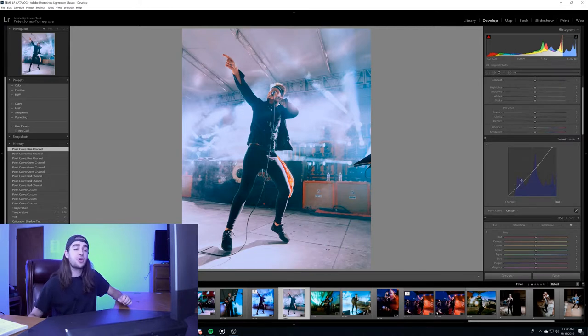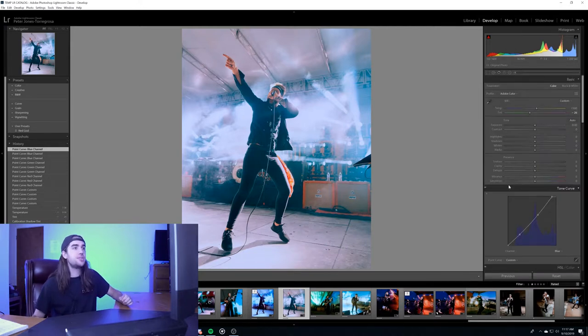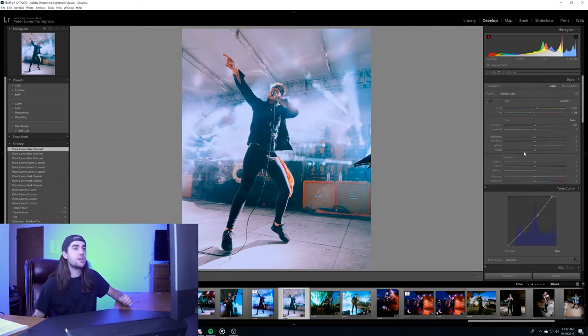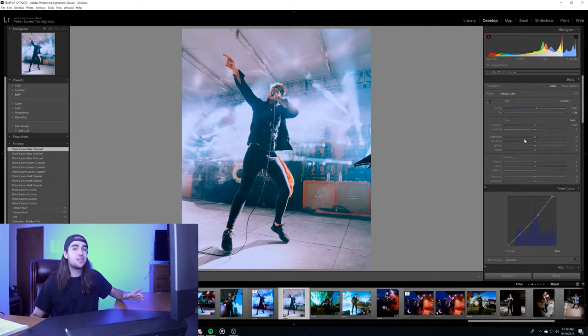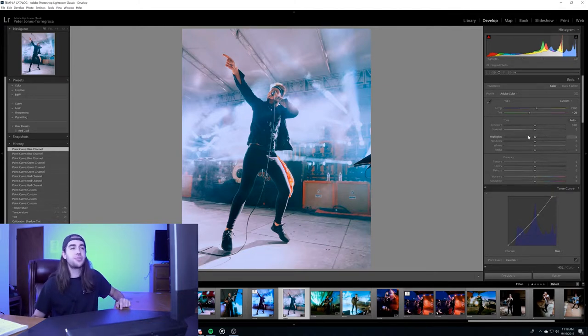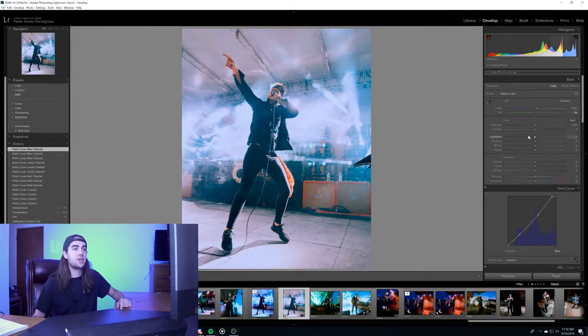All right, once you're happy with the curves, the next thing I would go and do is work on the exposure information. This isn't necessarily related to color but it can affect it. So I'm going to go through it quickly and then we'll talk about some parts towards the end.